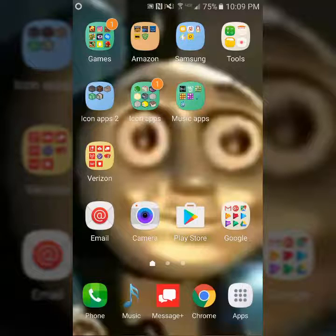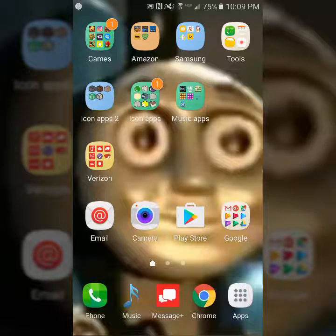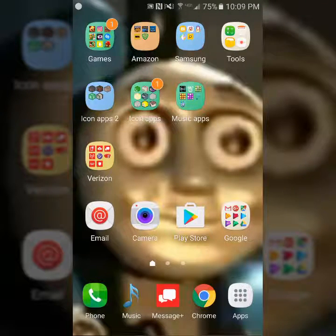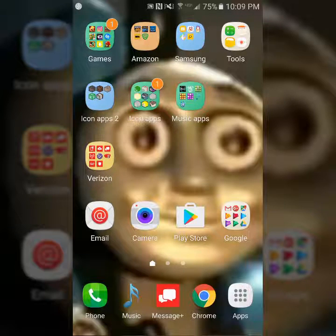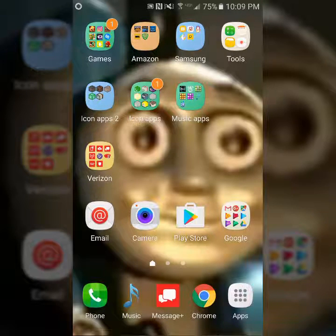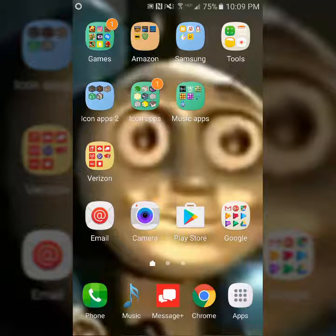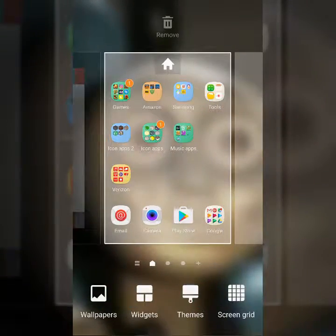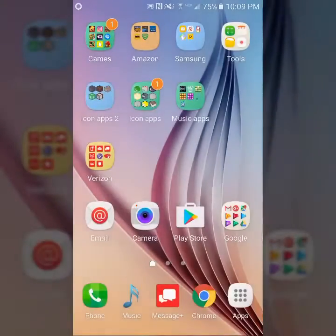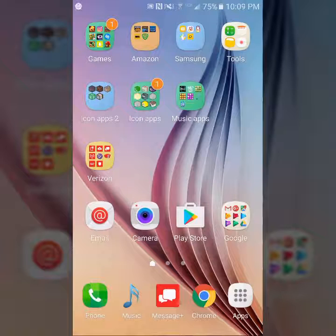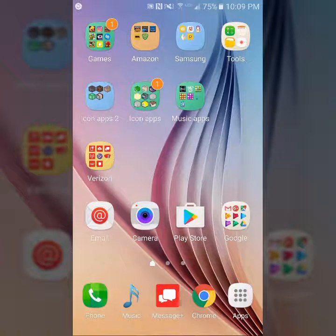Yo, what's good guys, it's your boy and I'm back with a new video. Today this is Gobbler, or you can call me Gobbler — it really doesn't matter. What's up guys, it's Gobbler and I'm back. Sorry for the creepy background, I'll go ahead and change that right now.